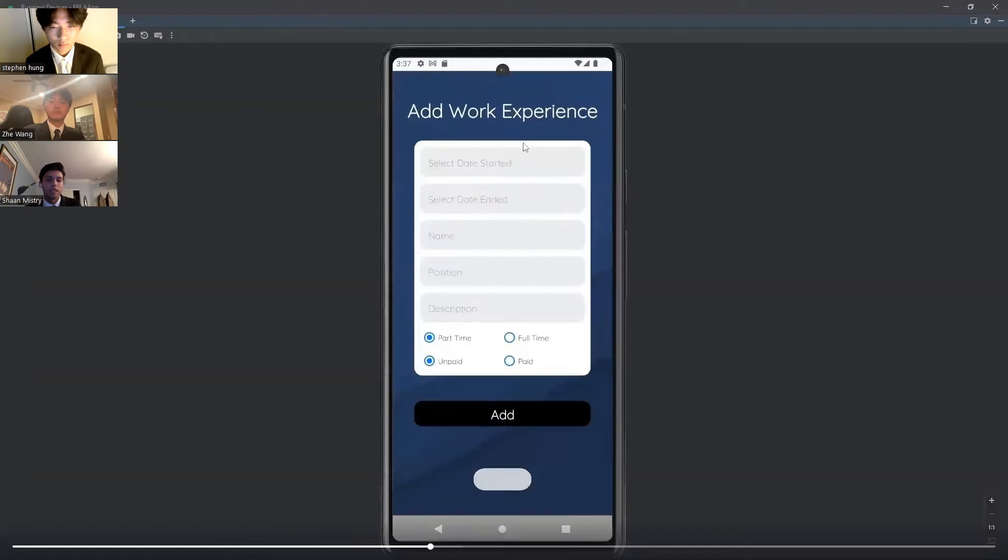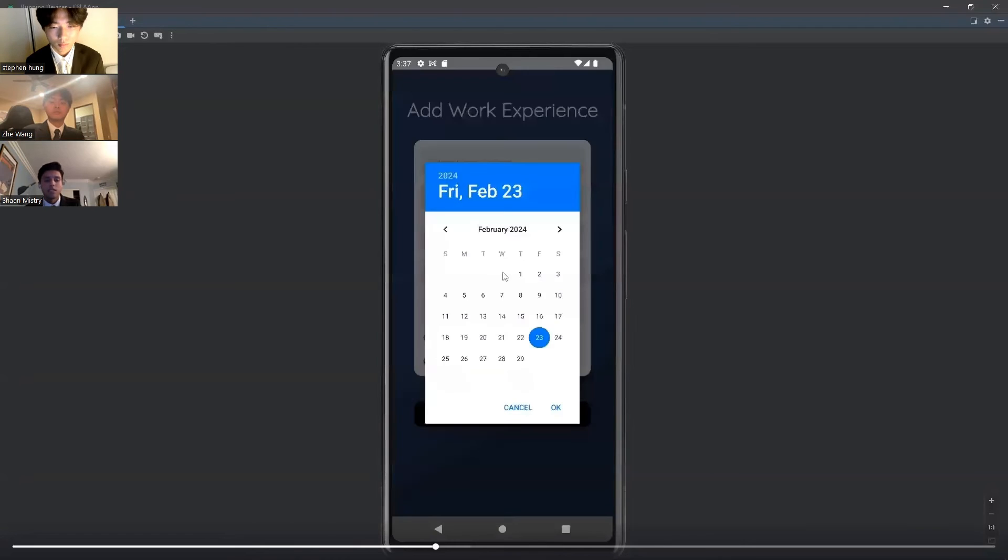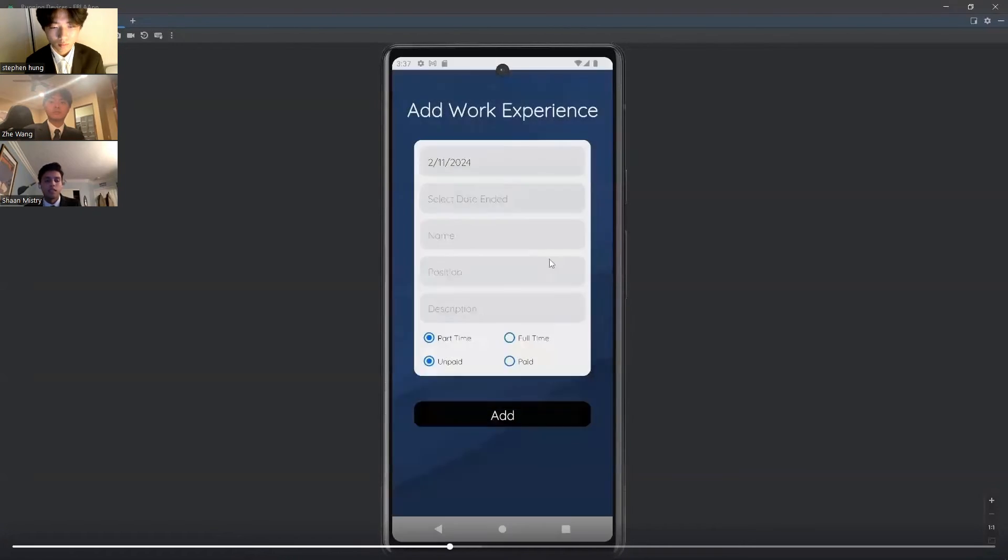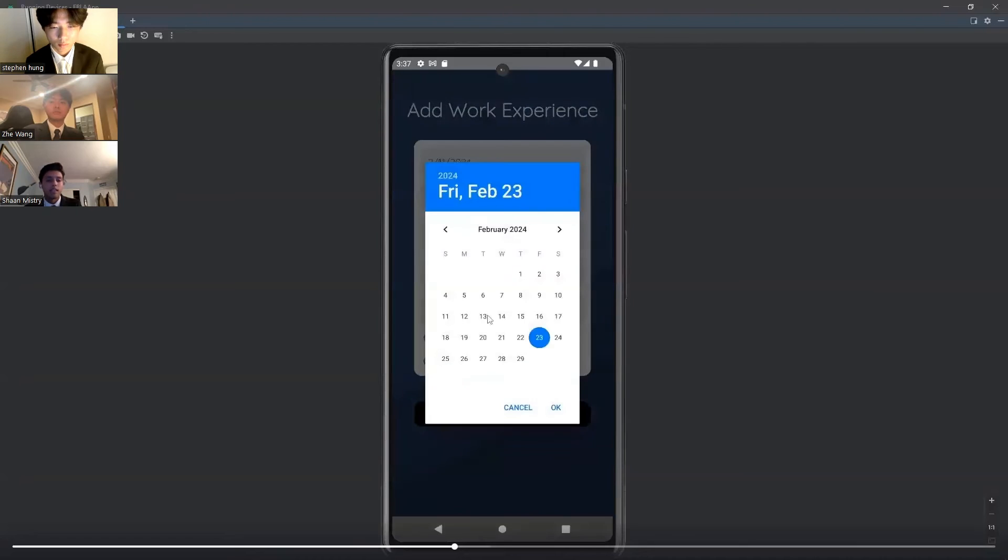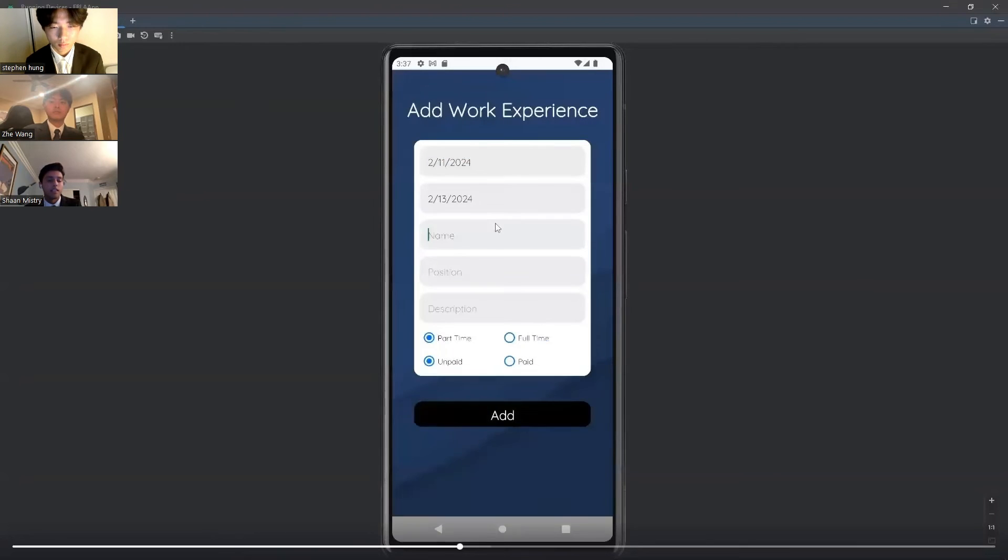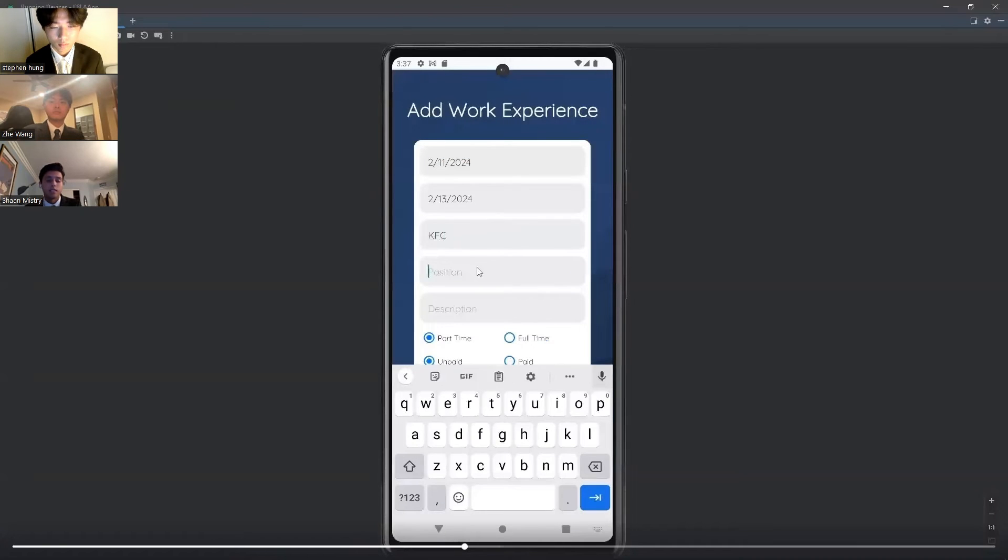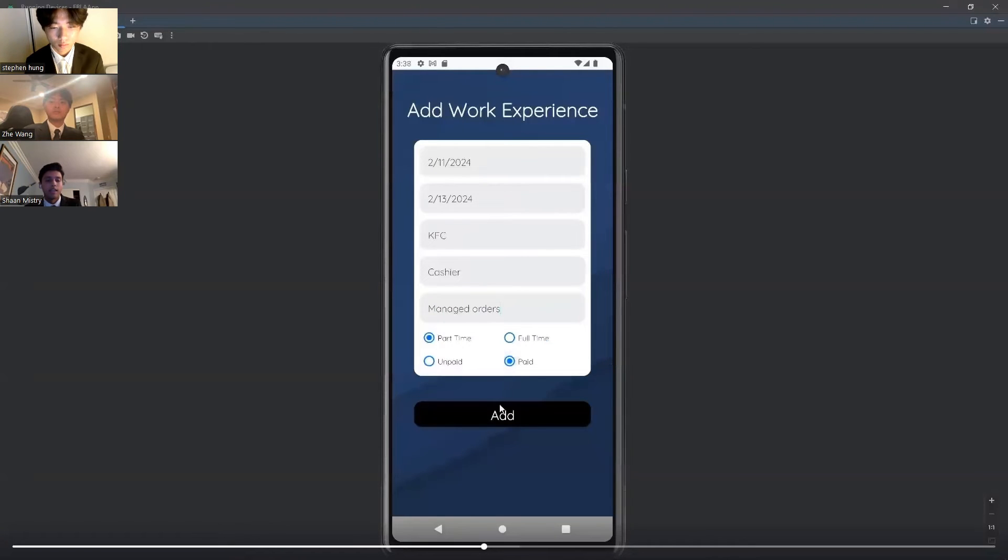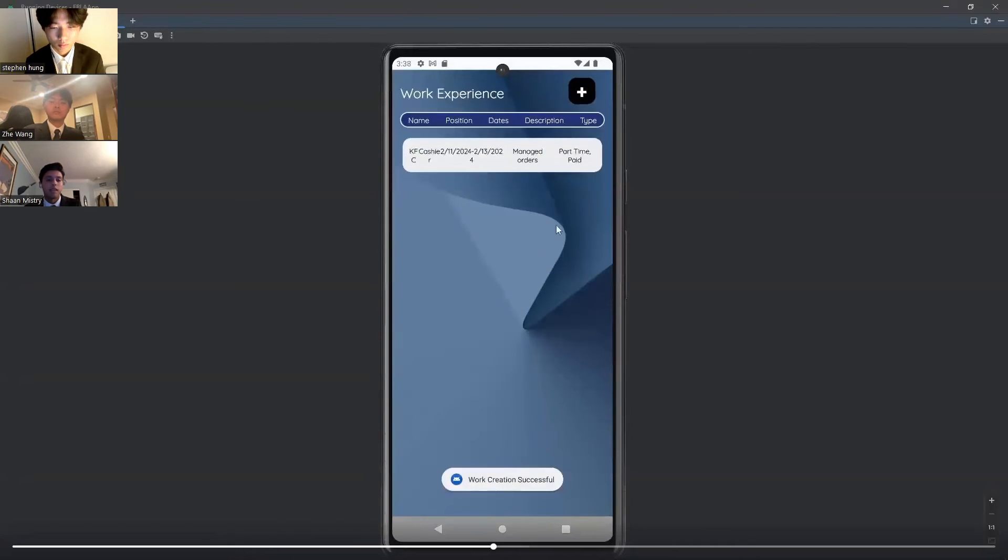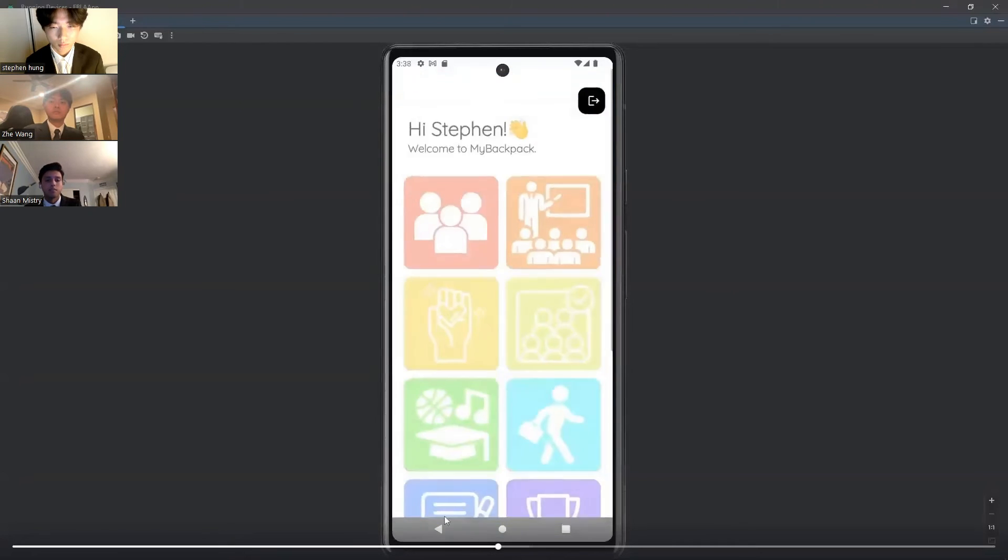Next, we can go to Work Experience, where students can add past jobs or internships that they completed. Once again, they can choose the date that they did this job or internship, the name, the position, and then part-time or full-time, and paid or unpaid.